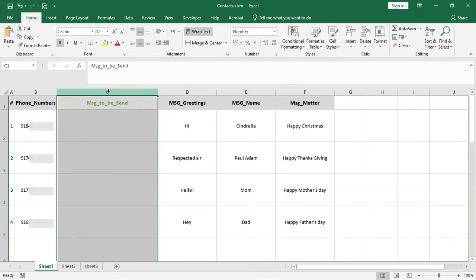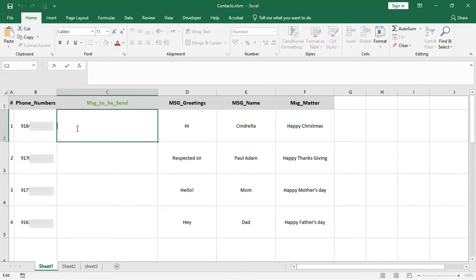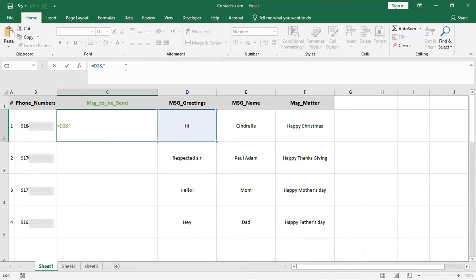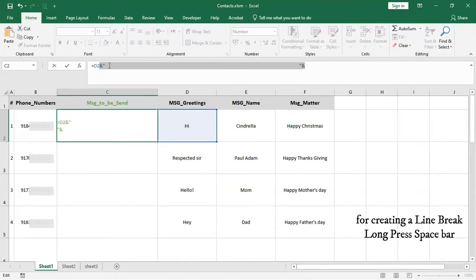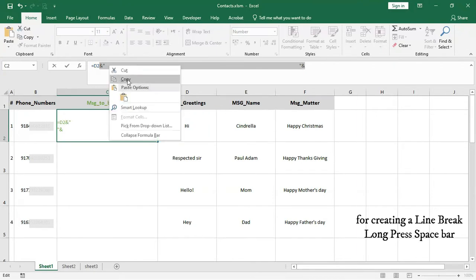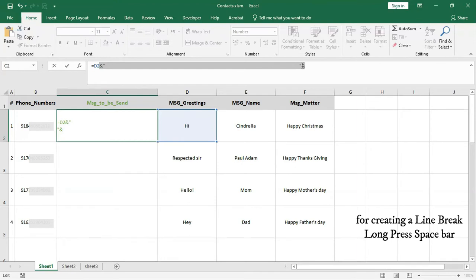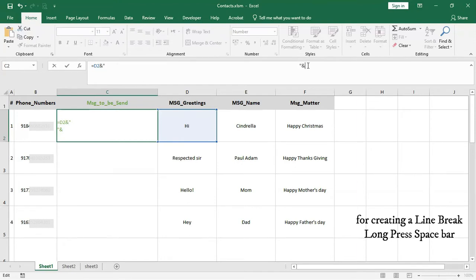Go to cell C2, insert an equals sign, select D2. In the function bar, enter the AND shortcut key, then double inverted comma, then long press the space bar, then double inverted comma, and the AND shortcut key again. We long-pressed the space bar because we want it to create a line break while sending messages in WhatsApp.